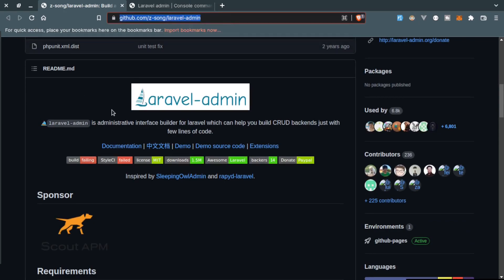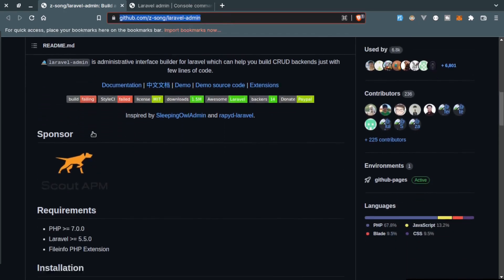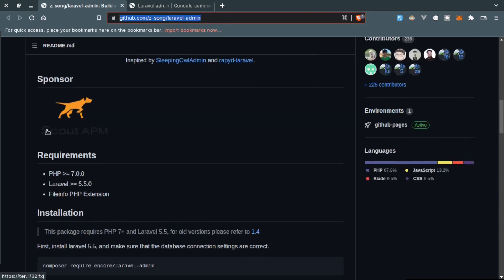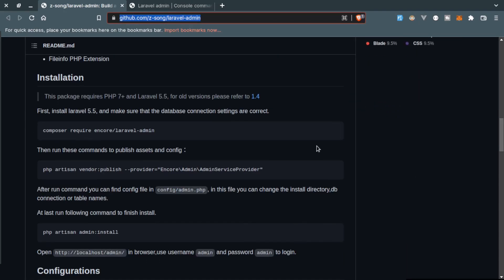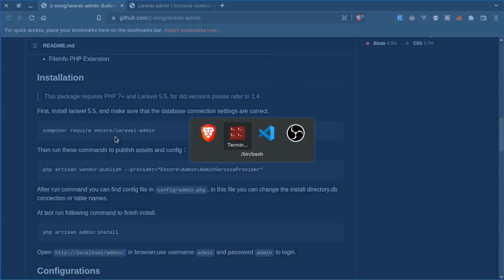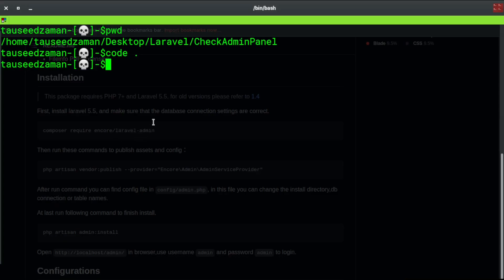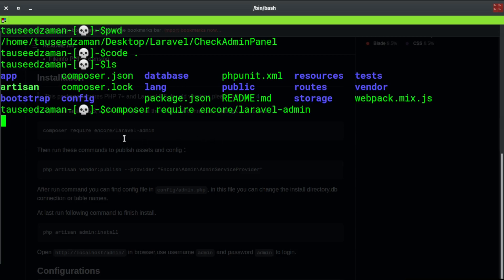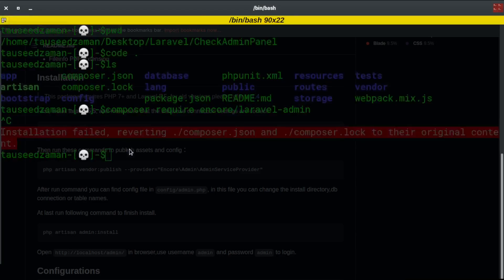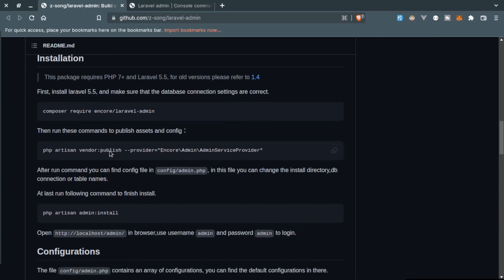I'll provide this link in the description below. First we need to install it using Composer. They're giving us the command, so we just need to copy this and go back to your project directory. Here I have a Laravel project. I'll paste this command and this will install it. I already have this installed.